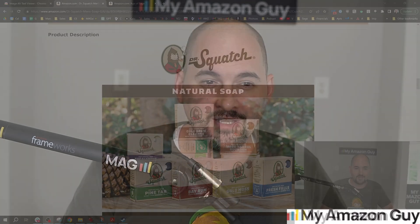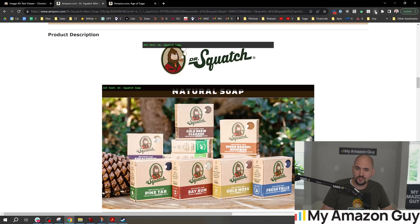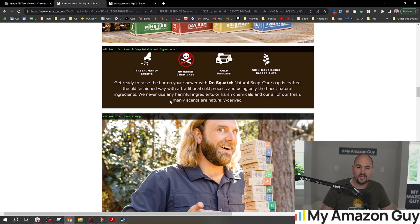Alt text on Amazon is like a sneaky fox — it's subtle, you don't see it, but it's really important because the fox comes out of nowhere to grab the hedgehog. My name is Stephen Pope, I'm the founder of My Amazon Guy, and in this video I'm going to show you how to use a tool that shows you the alt text of any listing on Amazon very quickly.